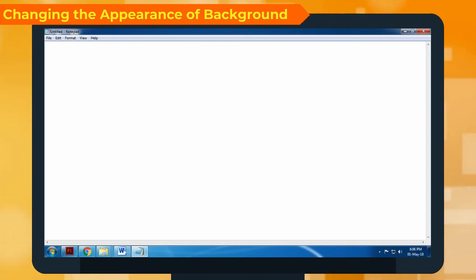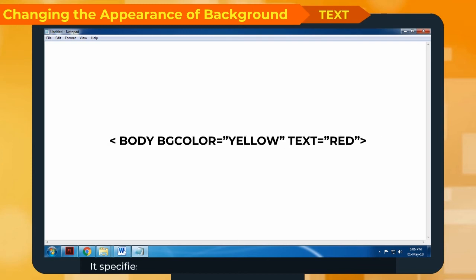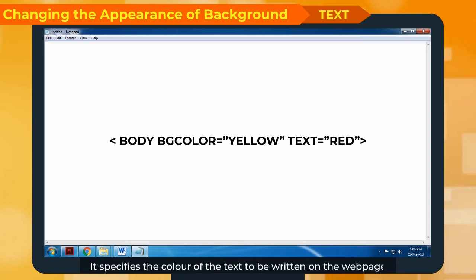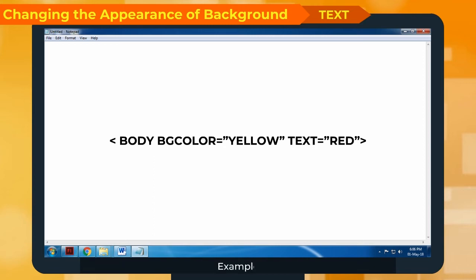Text specifies the color of the text to be written on the web page. Example: